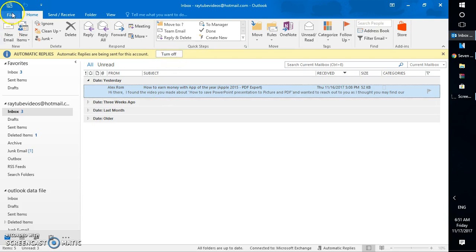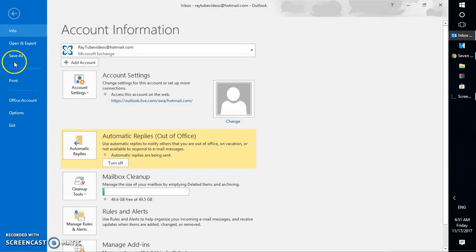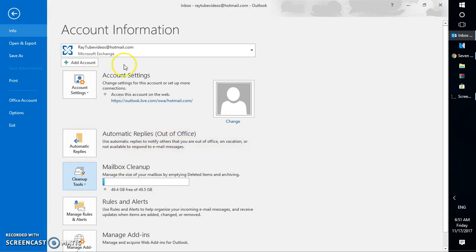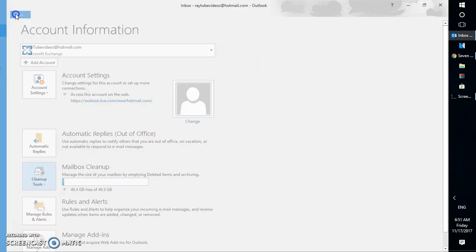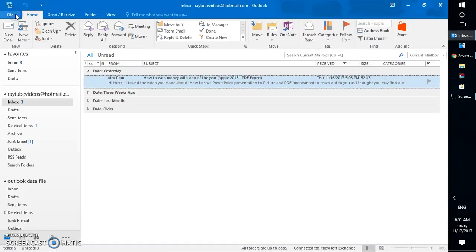Otherwise, you can go to File, go to the Info tab, and click Turn Off. That will turn off the automatic replies. This is how you can set a vacation responder or out-of-office or auto responder in Outlook 2016 and also in 2013.